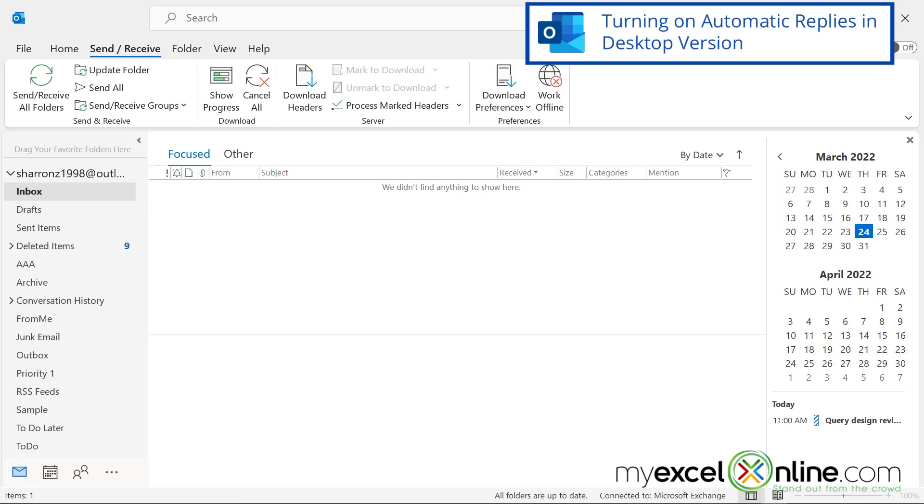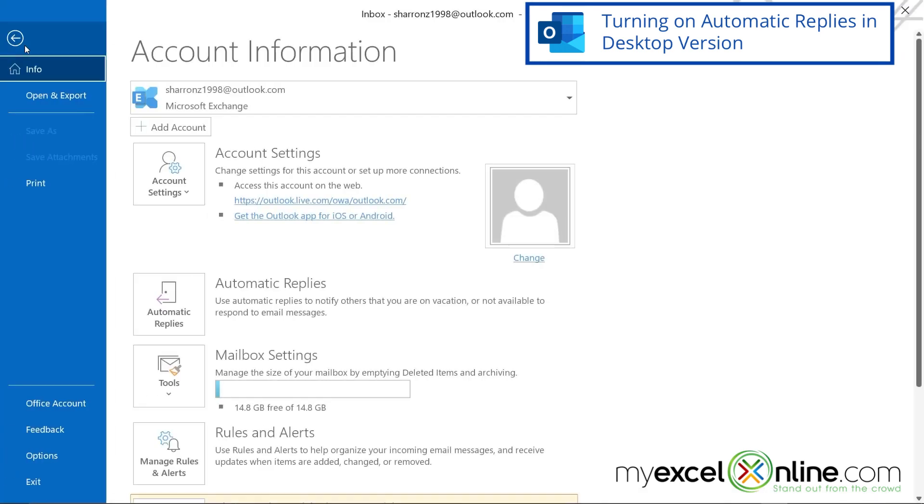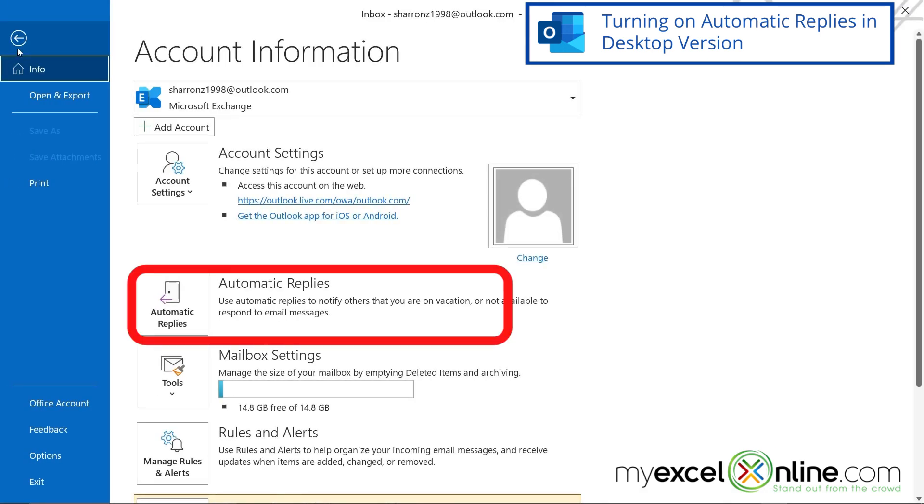So if I'm in Microsoft Outlook and I know I'm going to be out of the office, it is really simple to set up an automatic reply. First, I'm going to go to File, and I'm going to go down here to this button that says Automatic Replies.